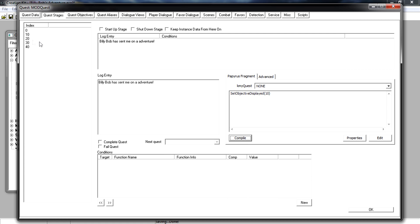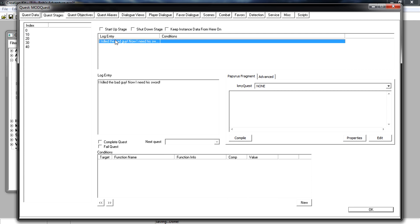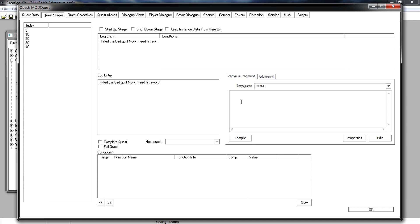Go over to stage 20. Before setting the new objective, we first need to complete the previous one. Add: setObjectiveCompleted(10) — if we don't do this, the objective will still show as incomplete in the player's quest log. Then on the next line add: setObjectiveDisplayed(20). Click Compile.